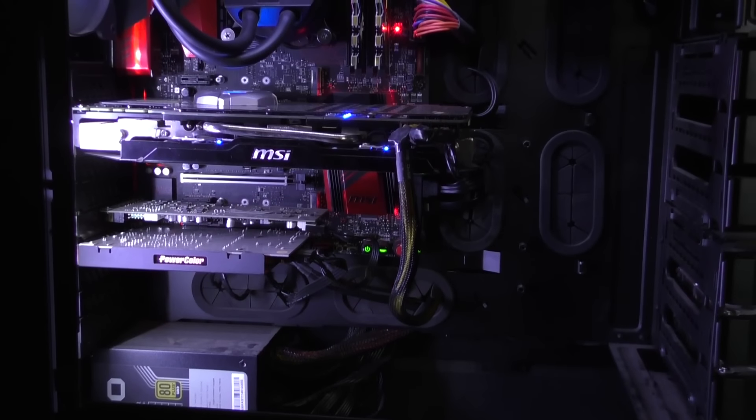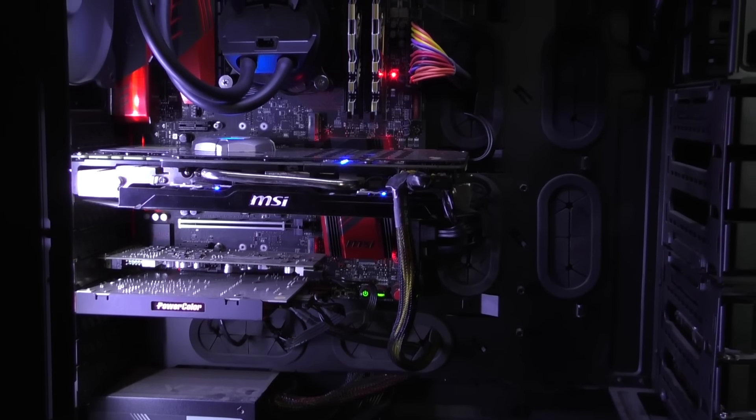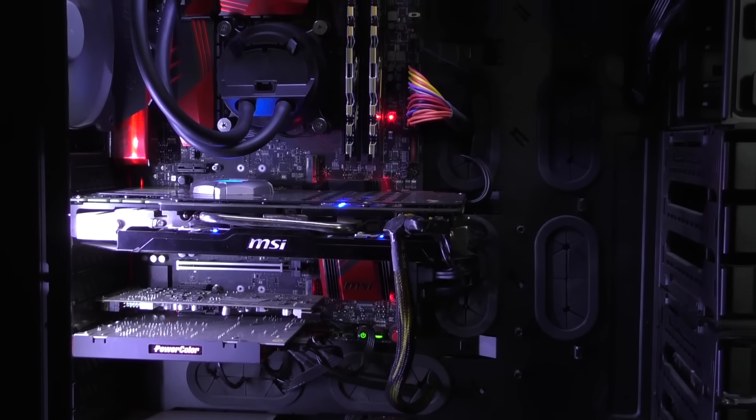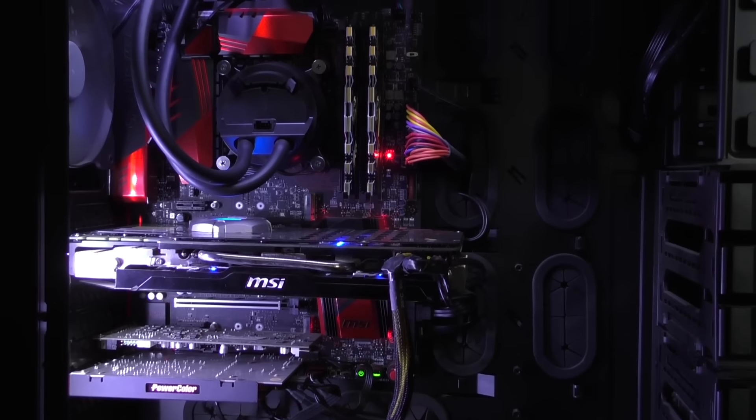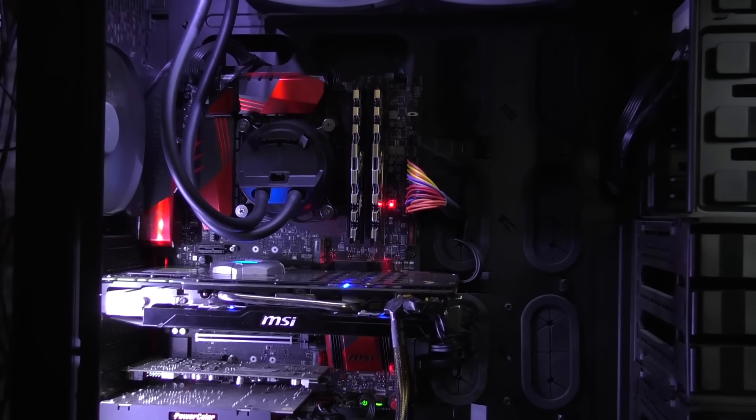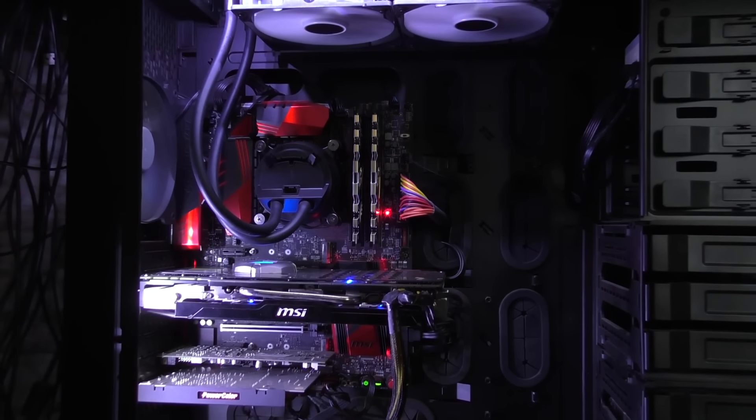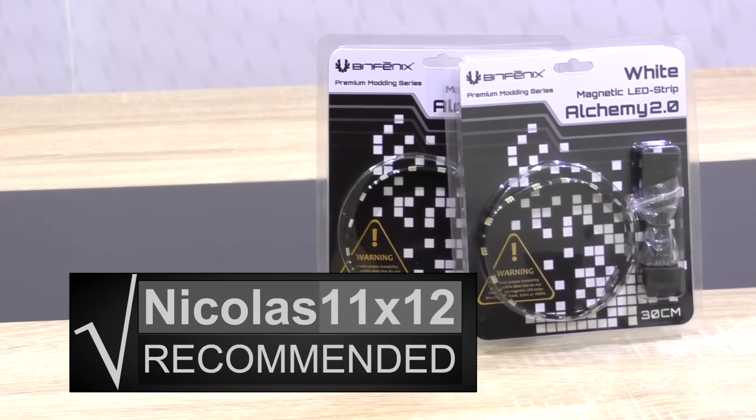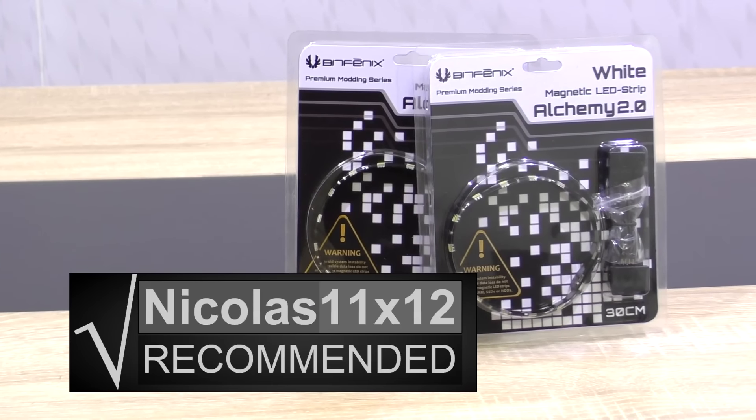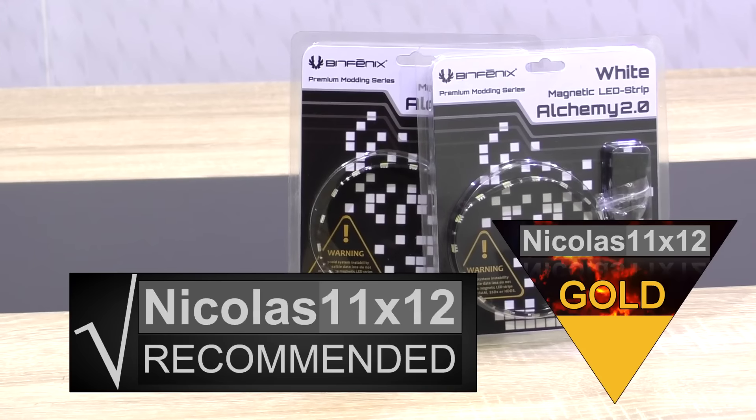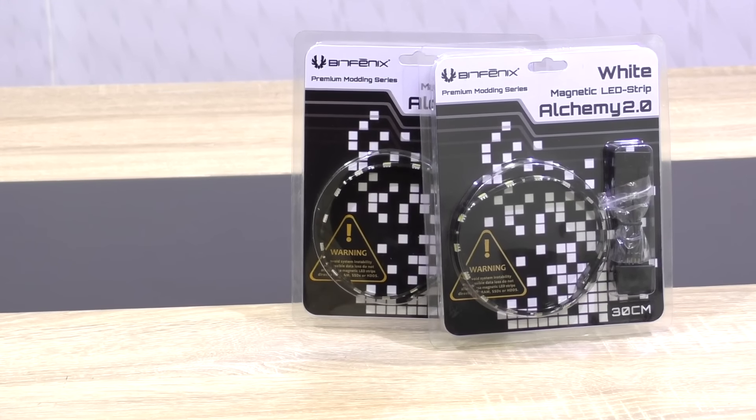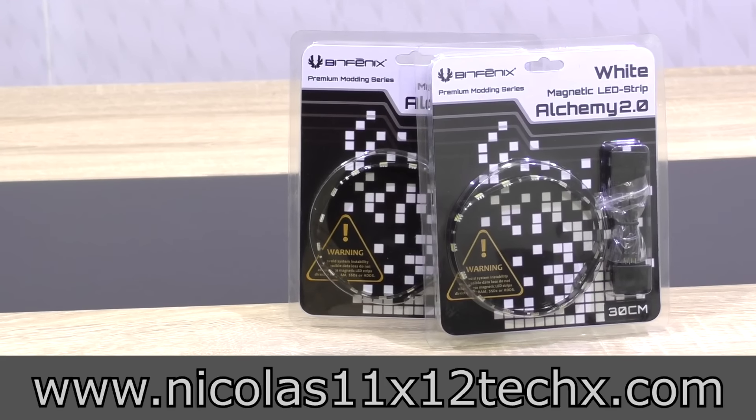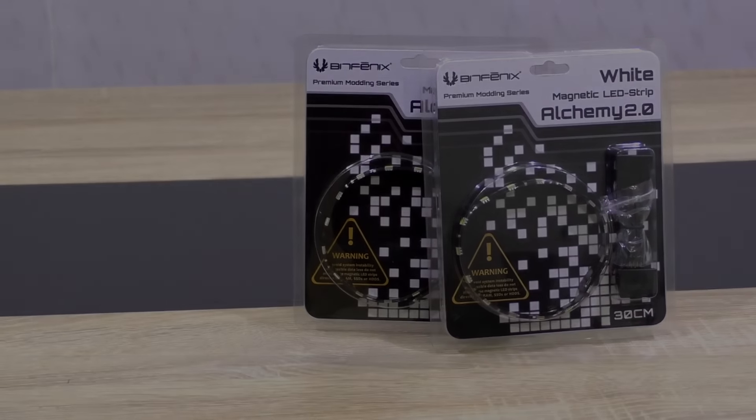With the price being at about $23 per LED strip and for what's offered, I think it's fair to say that's a good price performance ratio. I have absolutely nothing negative to say here, the quality is outstanding. That's why I can definitely recommend the BitPhoenix Alchemy 2.0 magnetic LED strips. Needless to say, gold award! Thanks for watching, don't forget to subscribe and visit my website to sometimes see videos there earlier.